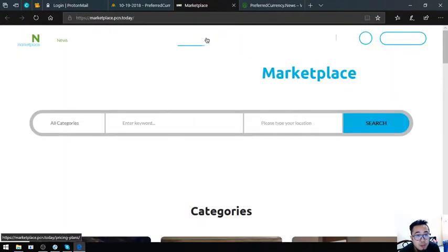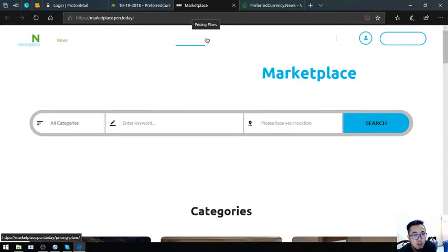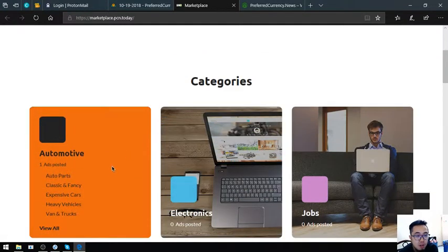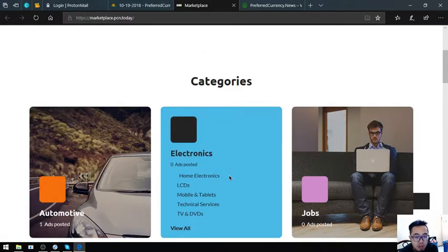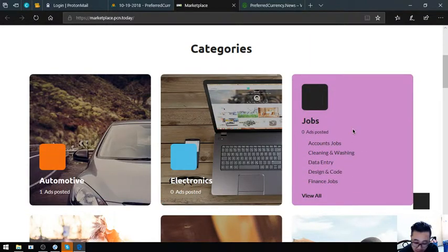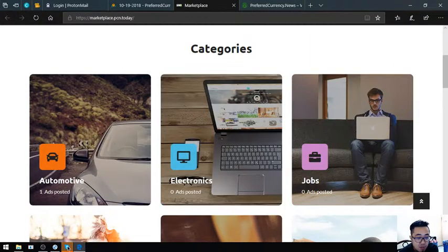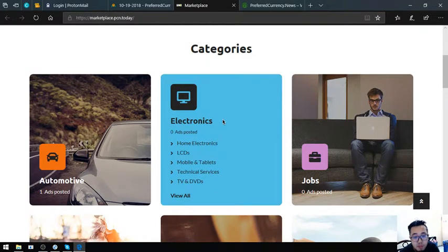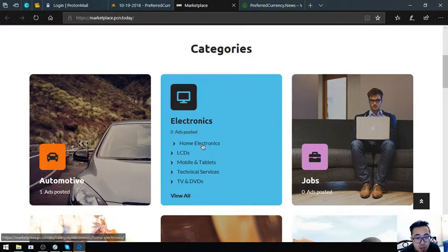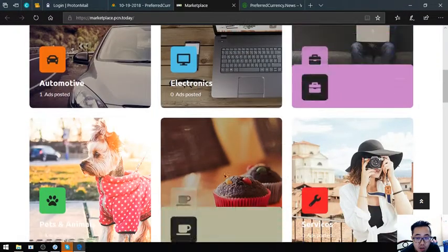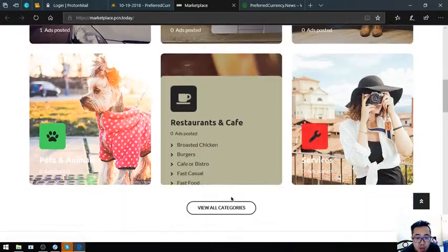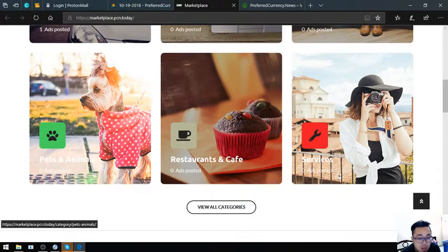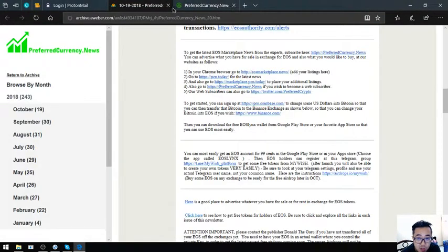This website is called eosmarketplace.news. The next website is marketplace.pcn.today. This website is also just like eosmarketplace.news, but this website is most likely the same as the other e-commerce websites like Amazon because it has the same UI with Amazon. There's a category. You just have to click there.